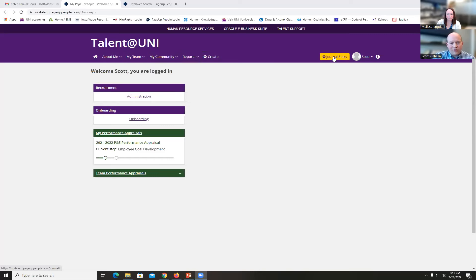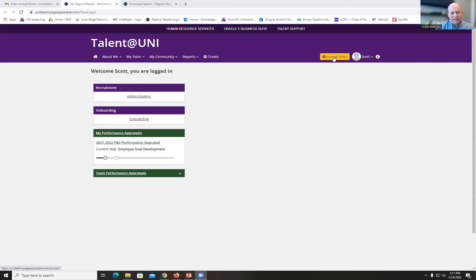Think of journal entries as a file cabinet where you can keep track of projects, accomplishments, or things you've worked on throughout the year. You can keep these journal entries saved in Talent at UNI so that when it's time to do your self-appraisal, you can refer back to them.